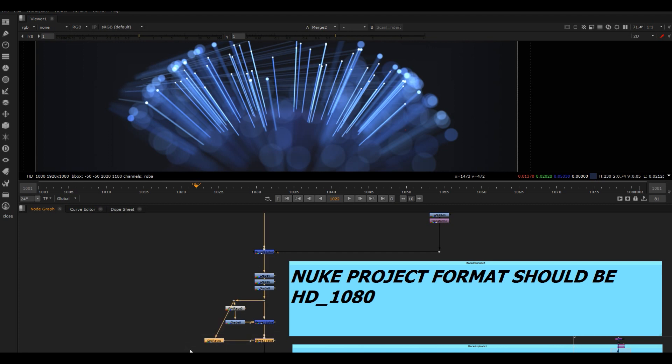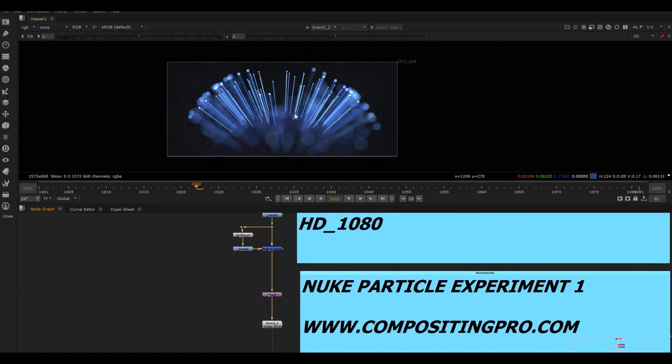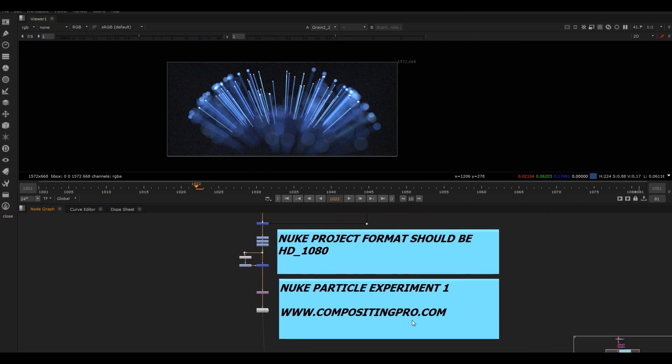But yeah, it's just fun to play around with this. We don't really do this kind of stuff when you're working on films - it's more like matching black levels and getting stuff to look cool rather than these abstract things. So that's how I made my first particle experiment. You can find that on compositingpro.com. Enjoy.